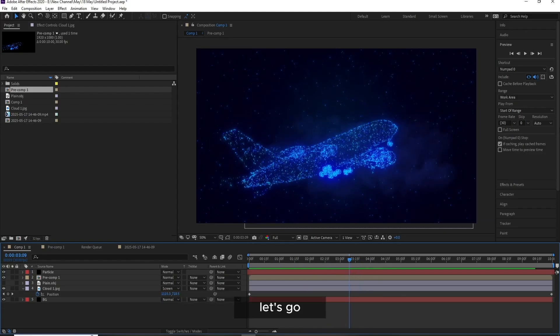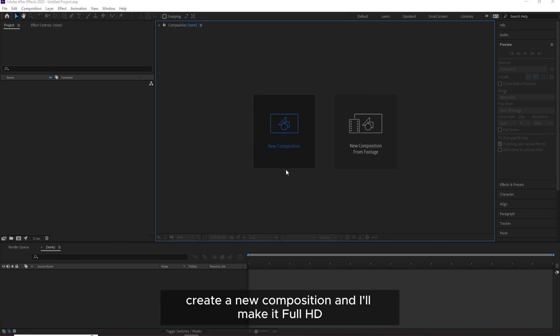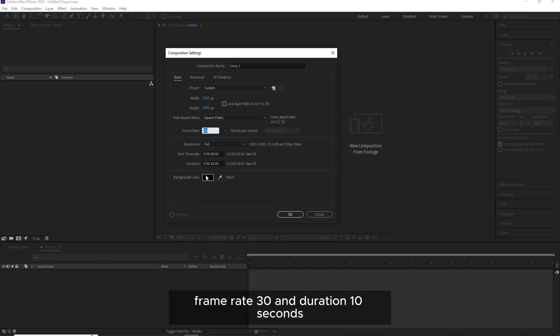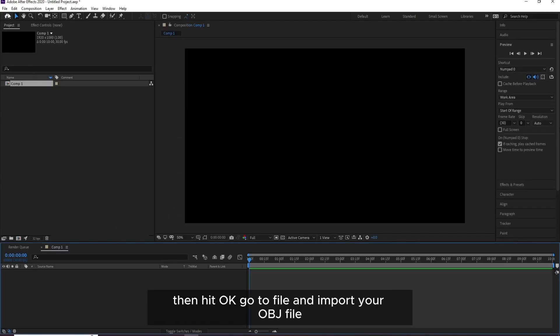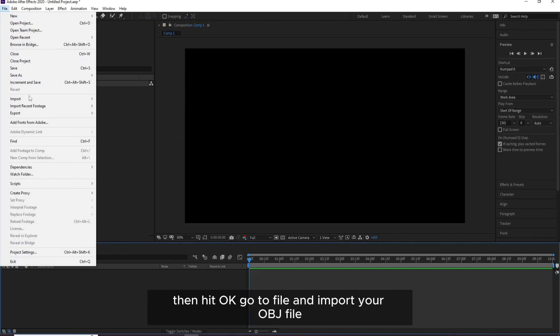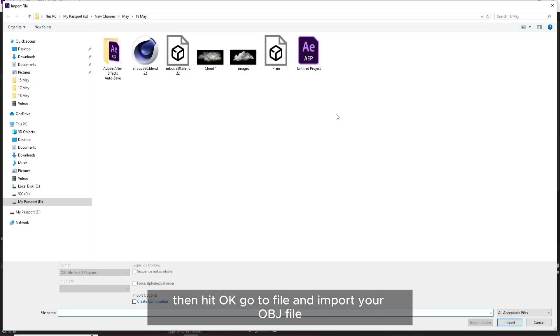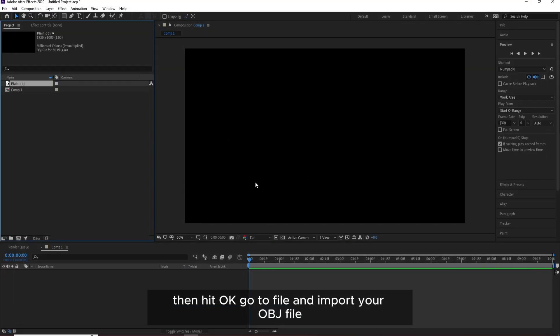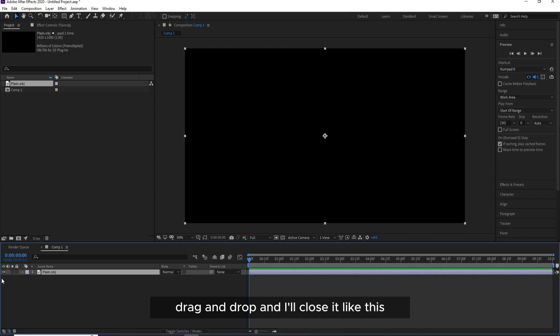Let's go. First I'll create a new composition and make it full HD, frame rate 30, and duration 10 seconds. Then hit OK. Go to File and import your OBJ file. Drag and drop and I'll close it like this.